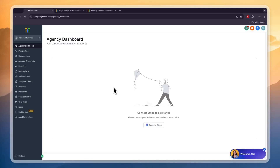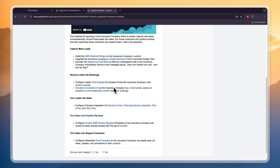In this video I will show you how to use Go High Level for insurance agents. Go High Level has a lot of different features and it can be kind of hard to figure out. So in this video I will show you all of the useful features found in the Go High Level software that you can use as an insurance agent or if one of your clients is an insurance agent.